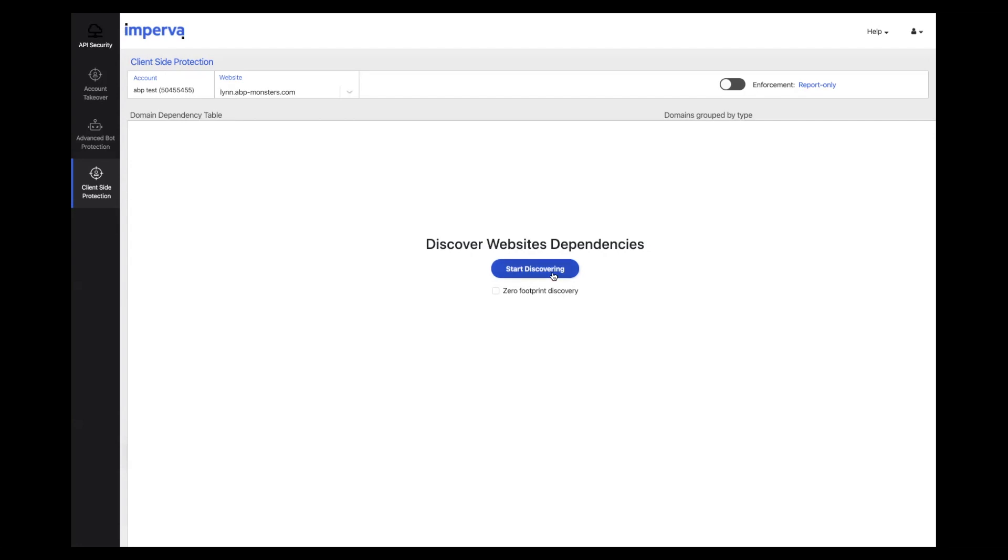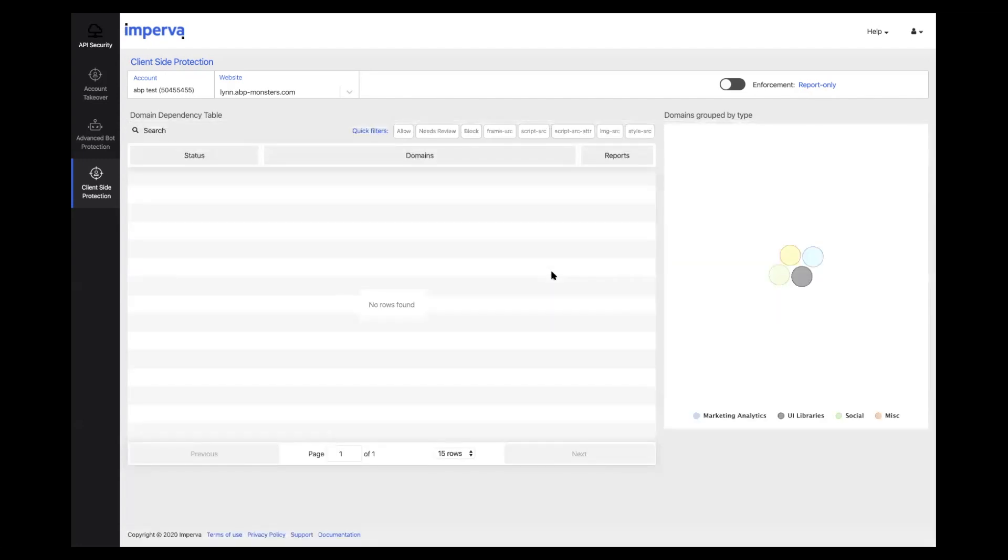With one click, the website is now onboarded and the content security policy header is now injected to the site and starting to discover dependencies.